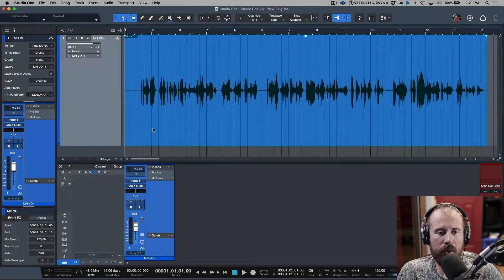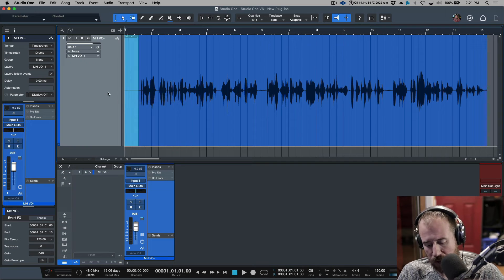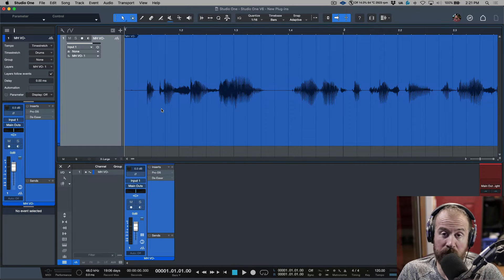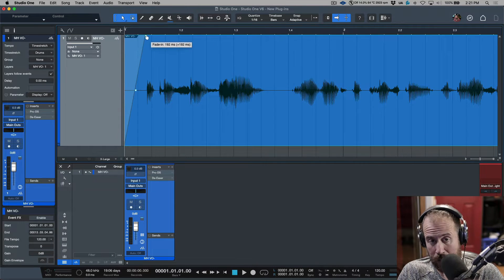Alright, so in the last video we took a look at how I like to manually de-ess my vocal performances and things like voiceovers as well.